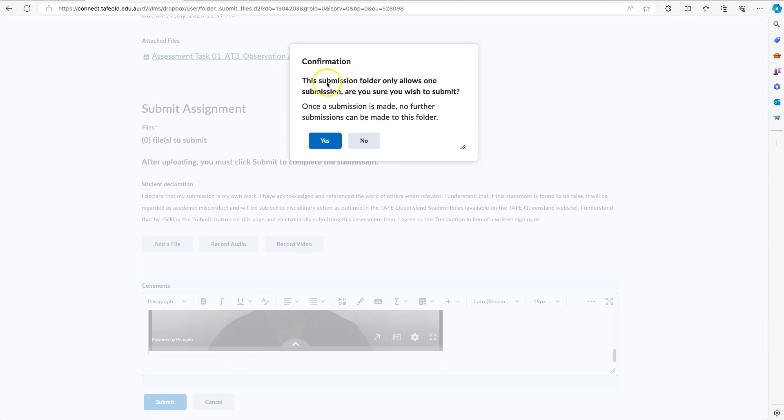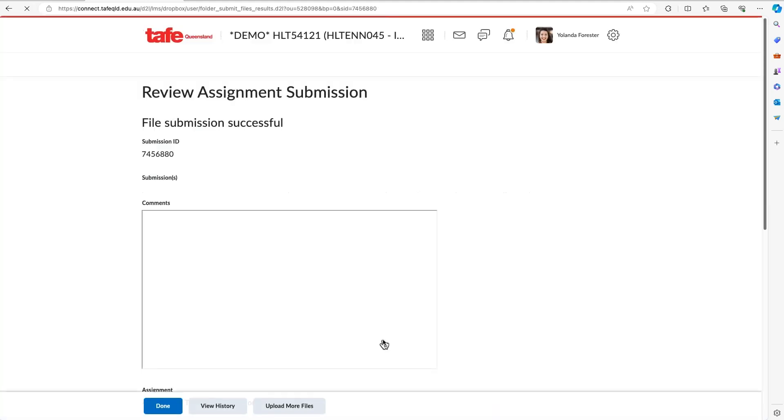You're going to see the confirmation prompt, making sure that you're aware that this submission folder only allows one submission. It will say, 'Are you sure you wish to submit?' And I do.